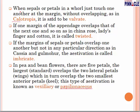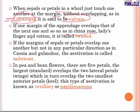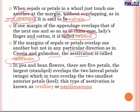When several petals in a whorl just touch one another at the margin without overlapping — as in Calotropis — it is called valvate. If one margin of the appendage overlaps that of the next one in a fixed direction — as in china rose, ladyfinger, and cotton — it is called twisted. If the margin of sepal or petal overlaps one another but not in a particular direction — as in Cassia and Gulmohar — it is called imbricate. In bean and pea flowers there are 5 petals: the largest overlaps the 2 lateral petals called wings, which in turn overlap the 2 smallest interior petals called the keel. The outermost largest petal is called the standard.